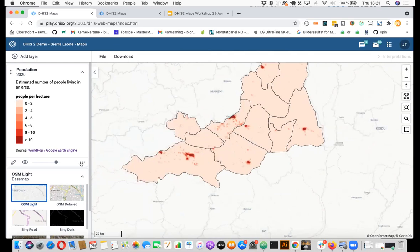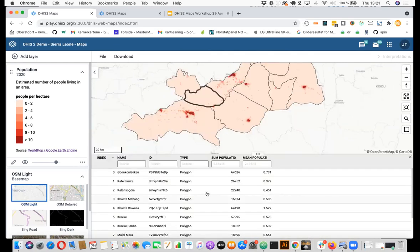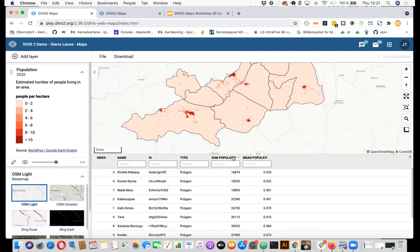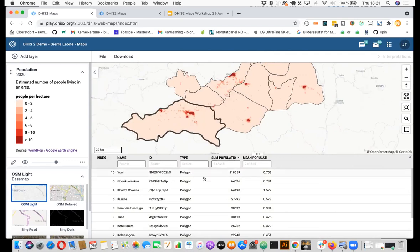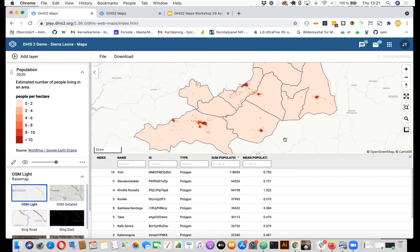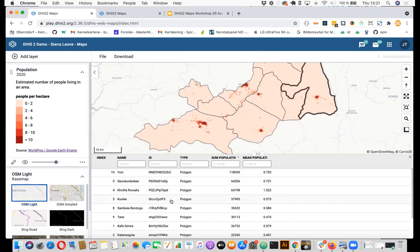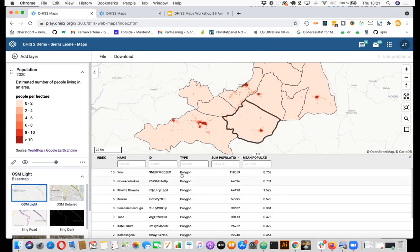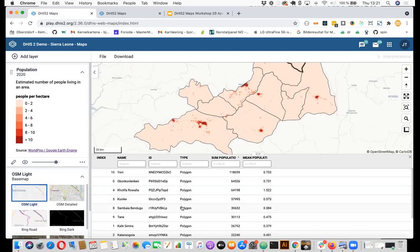And you can also open this data table here and see, we can, for example, sort by population. We see that this district here has the highest population. And another improvement you can see here in this latest release is that if you hover the table, we will highlight the org unit in the map. So it's easy to see where it belongs.